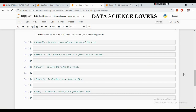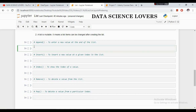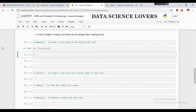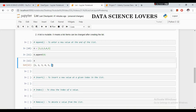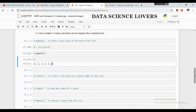The second property of the list is a list is mutable — it means list items can be changed after creating the list. The first function is the append function, which is used to enter a new value at the end of a list. If I create a list 1, 2, 3, 4, 5 and want to enter value 6 at the end, I use the append function and write the value in the bracket. You can see that 6 has been added at the last position of this list.